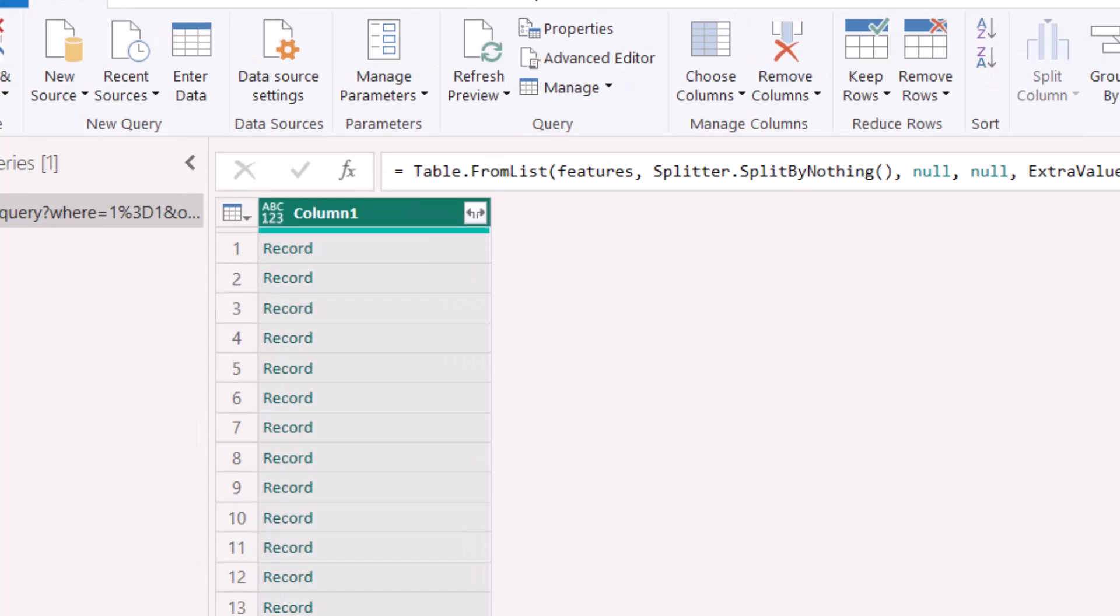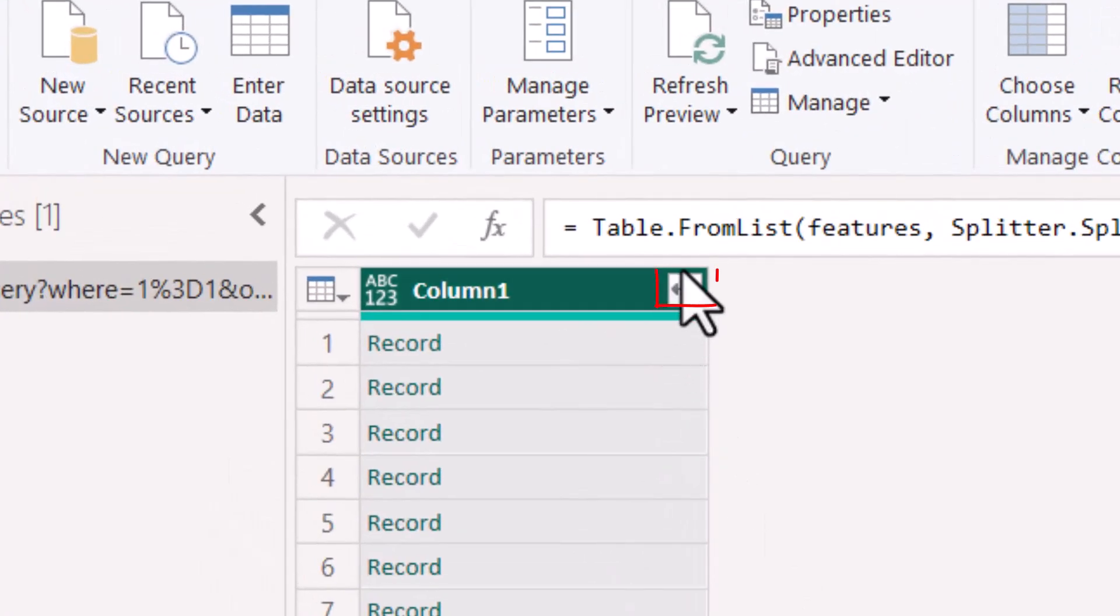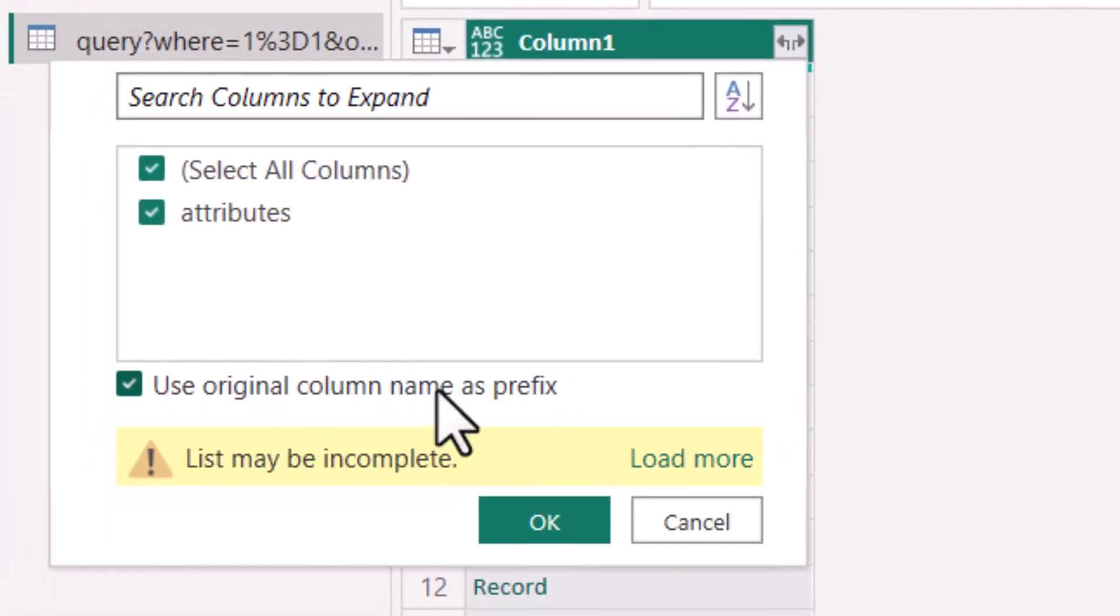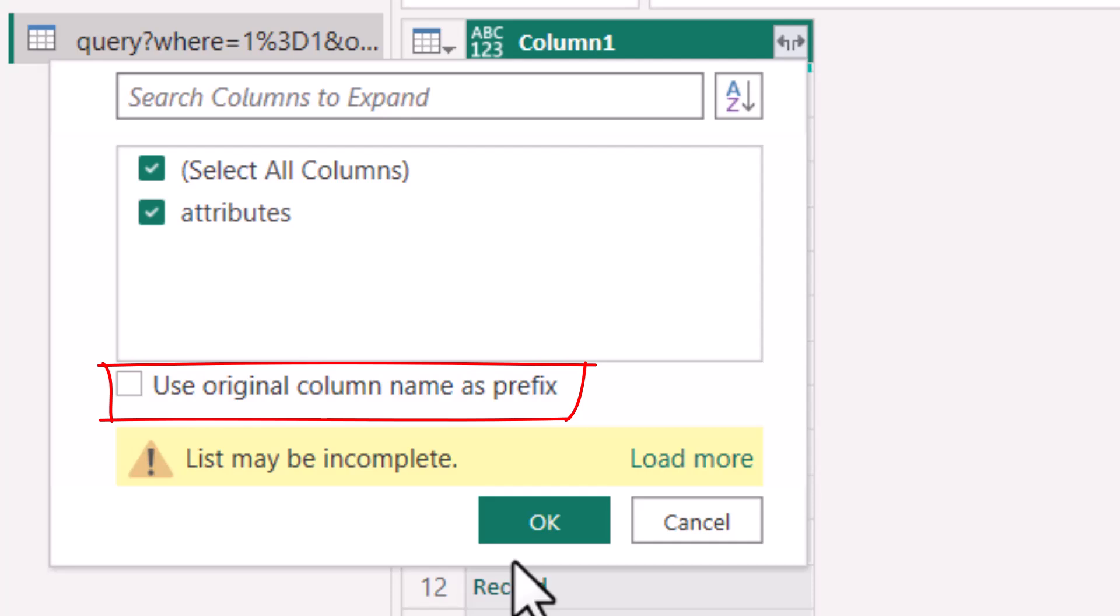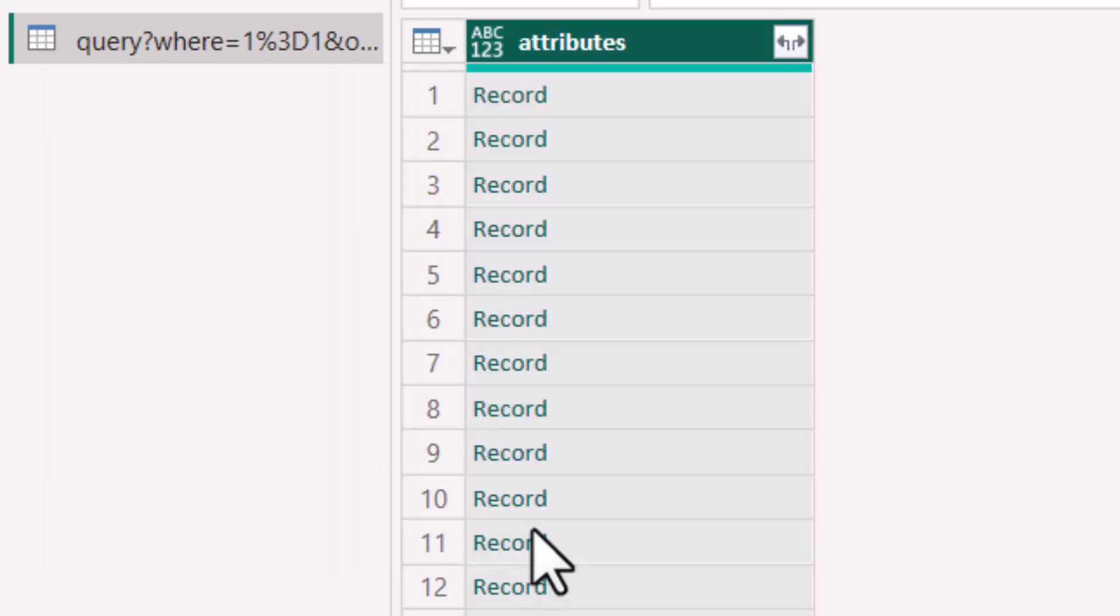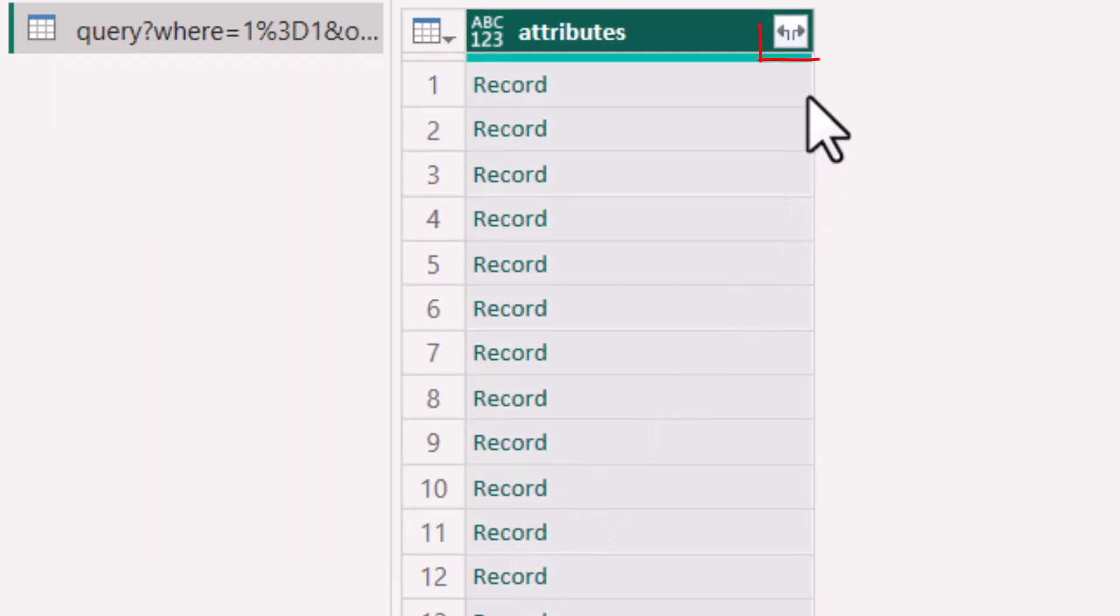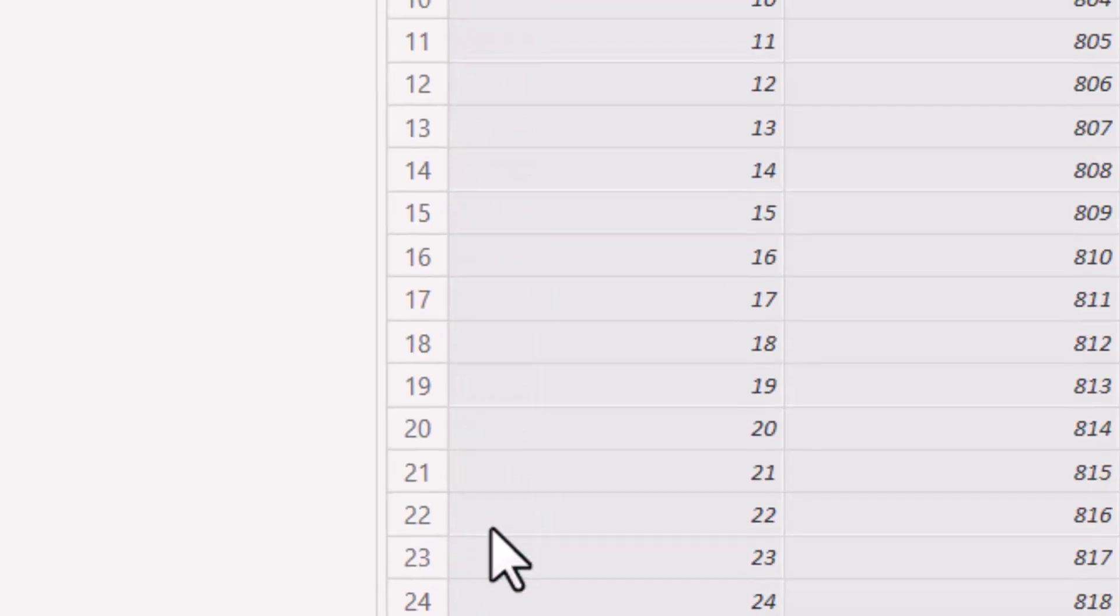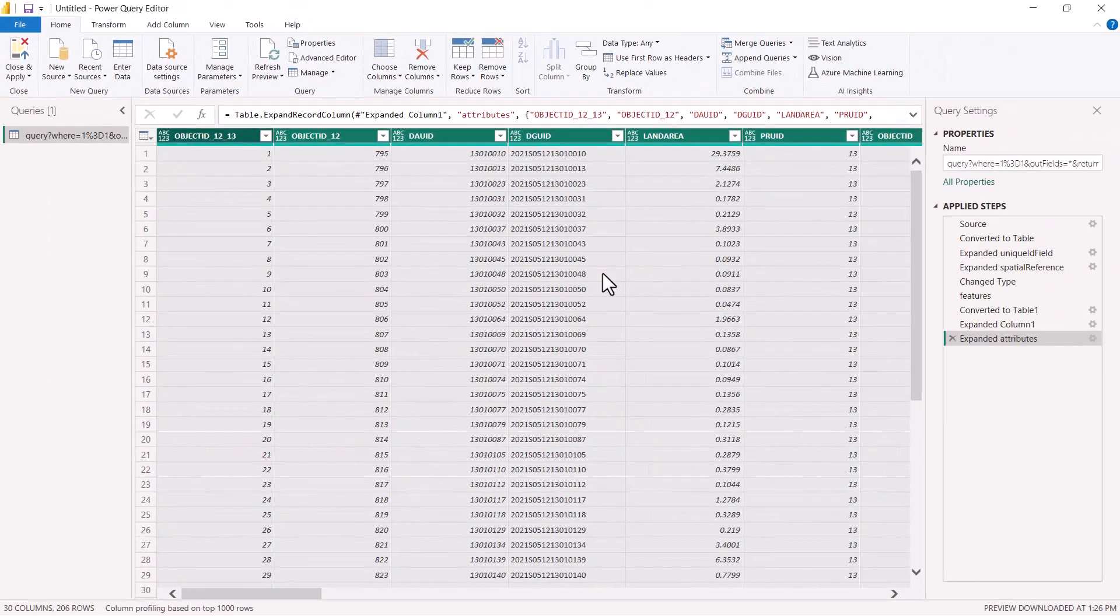Next, select the expand button and uncheck the use original column name as prefix option and then select OK. Now select the expand button again and select OK again. Then all your fields will display.